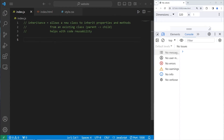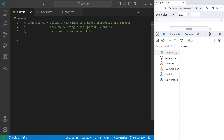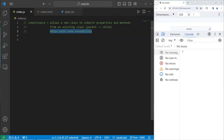In today's video I'll explain inheritance. Inheritance allows a new class to inherit properties and methods from an existing class. These two classes have a parent-child relationship — a child will inherit properties and methods from a parent. It's kind of like a family tree. Inheritance helps with code reusability because we don't need to keep repeating the same properties and methods if all the children share them.